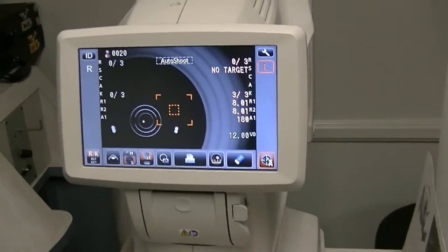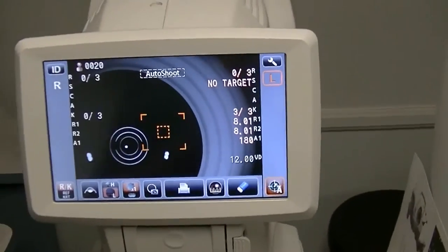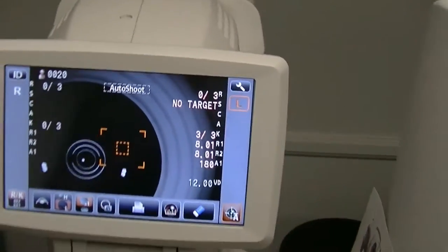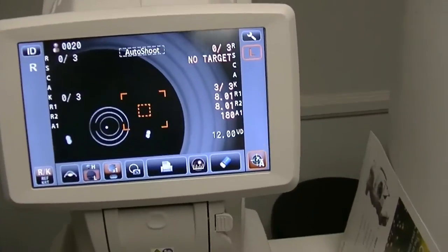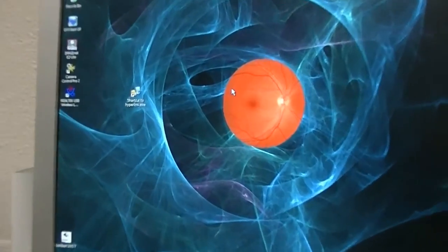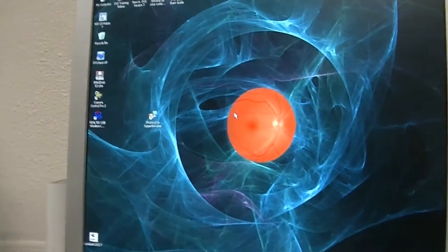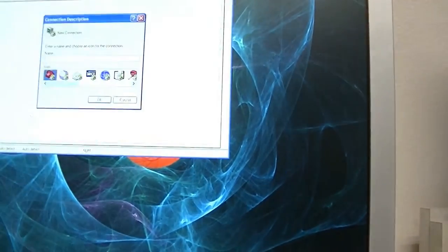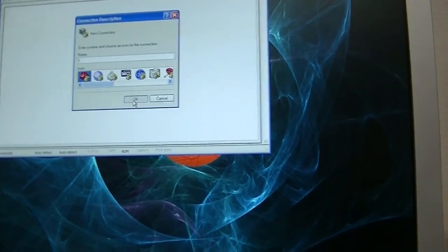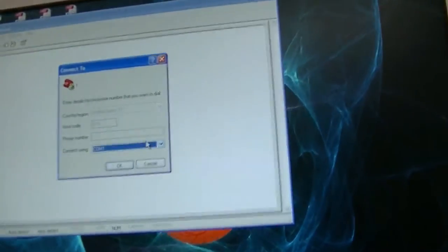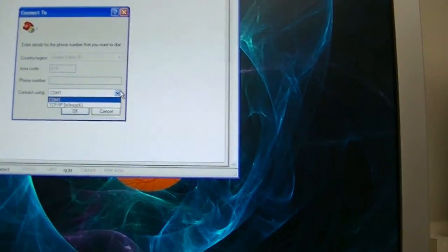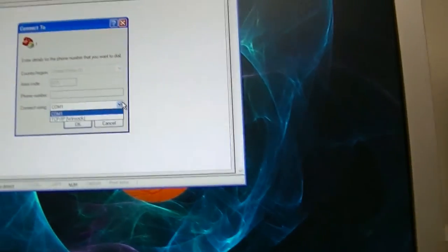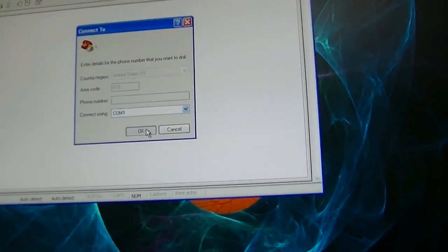Now what we're going to do is we're going to show you how to check the signal coming out of the autorefractor into the computer using a small program called HyperTerminal. You download it and you install it. Once it's installed, you then run HyperTerminal on your computer. Right there we have a shortcut to HyperTerminal. So we're going to run HyperTerminal. You have to give it a name just to start. Just put T for test. Click okay. Then what you want to do is you want to select the COM port that the computer is connected to. If it has a 9-pin serial port already on it, then the only thing that's going to come up is COM1 because that's what it is. There won't be any other COM ports. Click COM1, click okay.